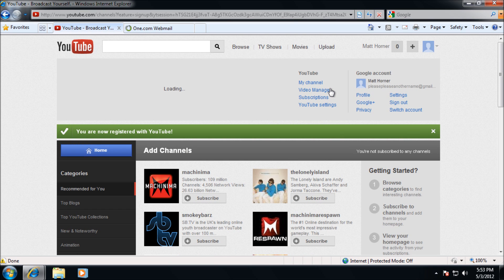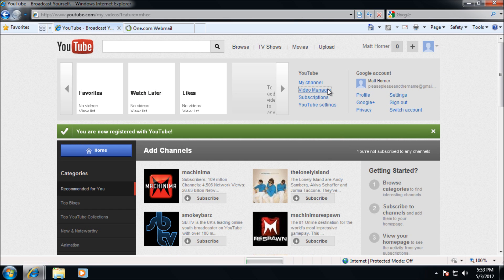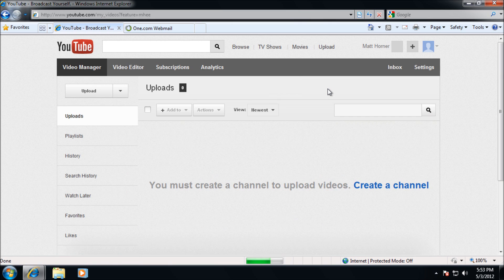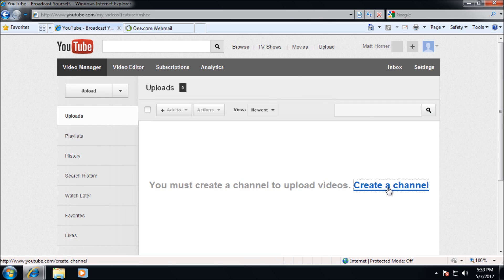I'm going to go to the arrow at the top and go to video manager. Once in video manager you're going to need to create a channel. Most people probably would have already done this but for new users you're going to need to go there.